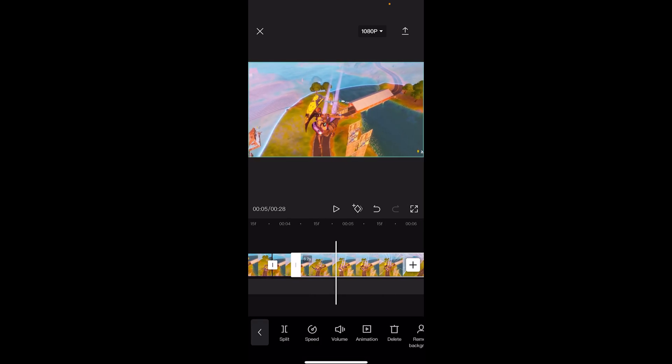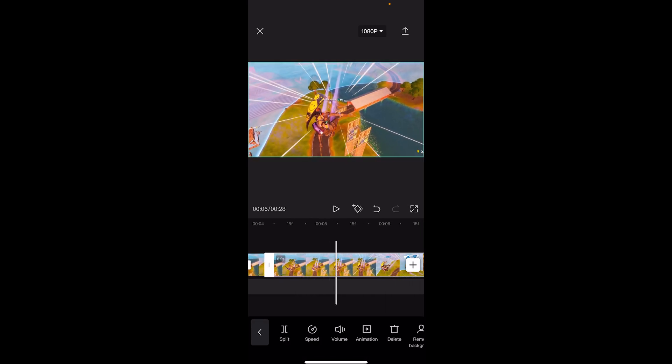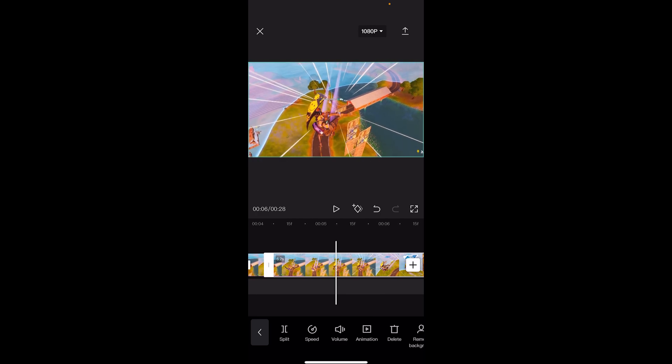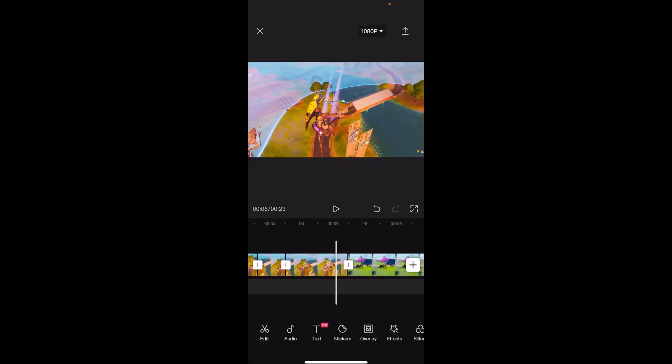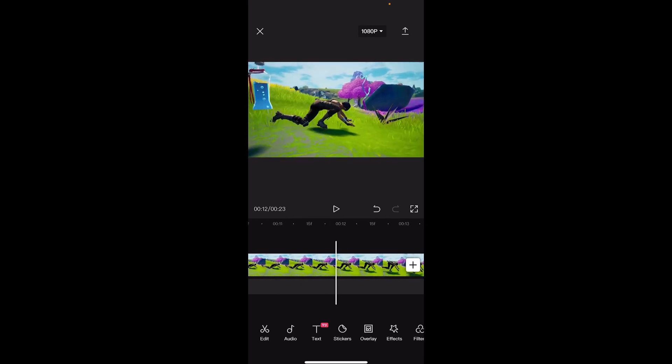For the win clip, I'm going to split it right at the win and delete the rest. Because there's already a slow-mo built in there, you really don't have to do much timer mapping for it.